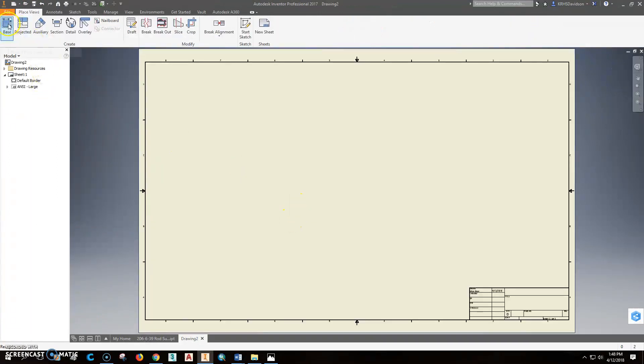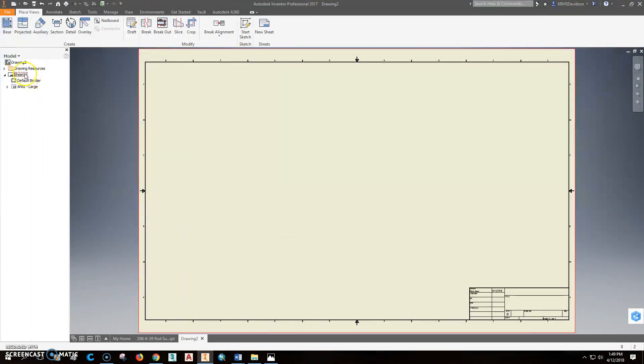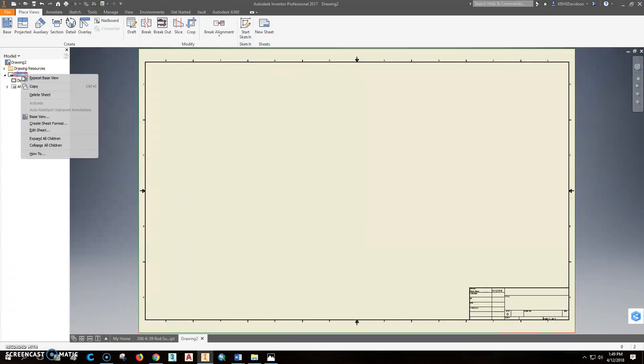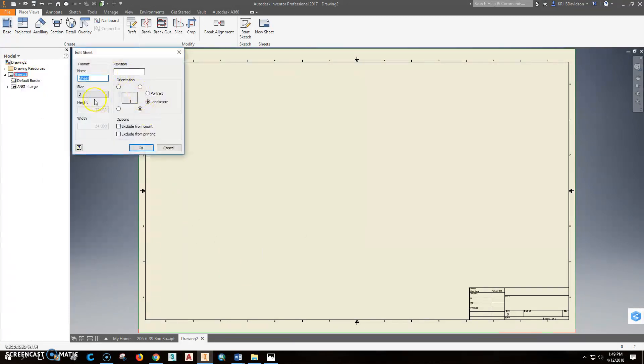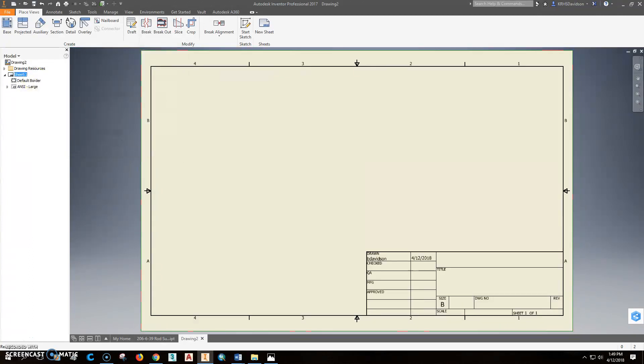Once the IPT is saved, we can click new. Go to ANSI-inch-IDW. And we're good there. So I'm going to go ahead and insert that in my base view. Look how tiny that thing is. So what I'll do here is before I even get started, I'm going to go ahead and change this to a B-size. So I'll right-click on that. Edit the sheet. I'm going to change this down to a B-size page, which is printable by us. It's manageable, the size we want it to be.